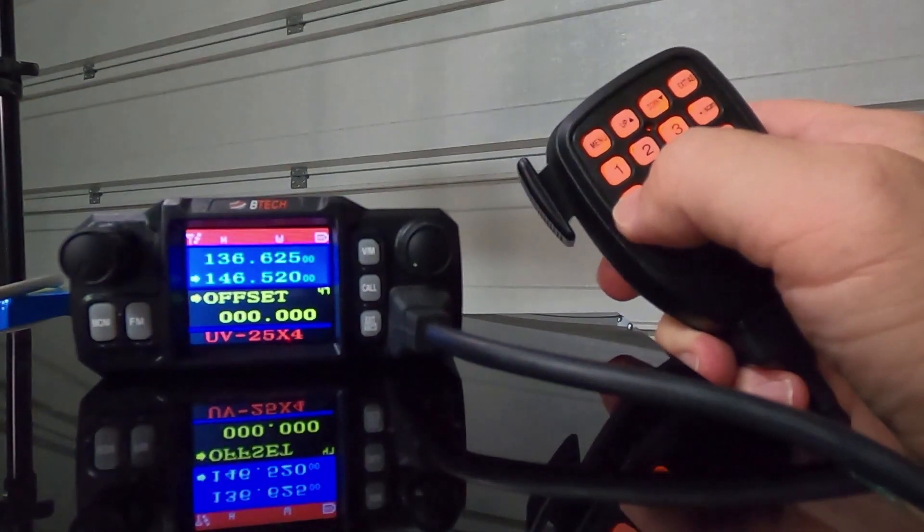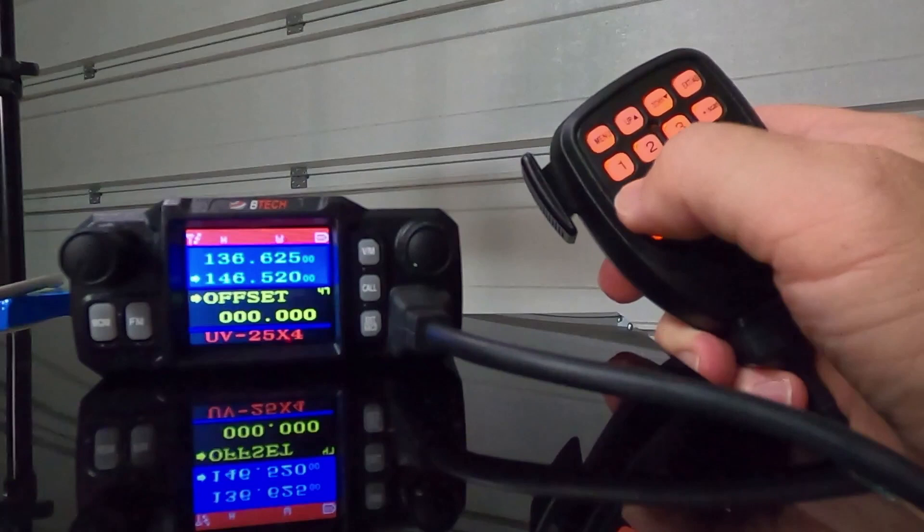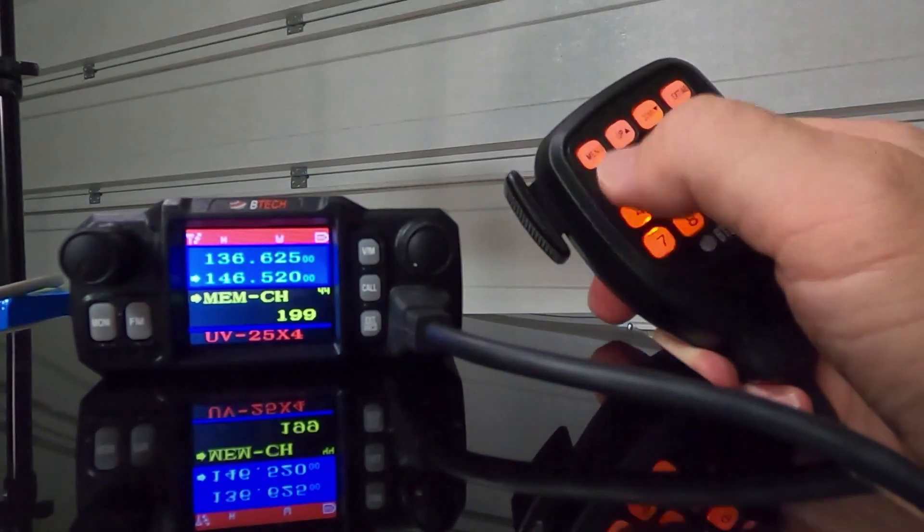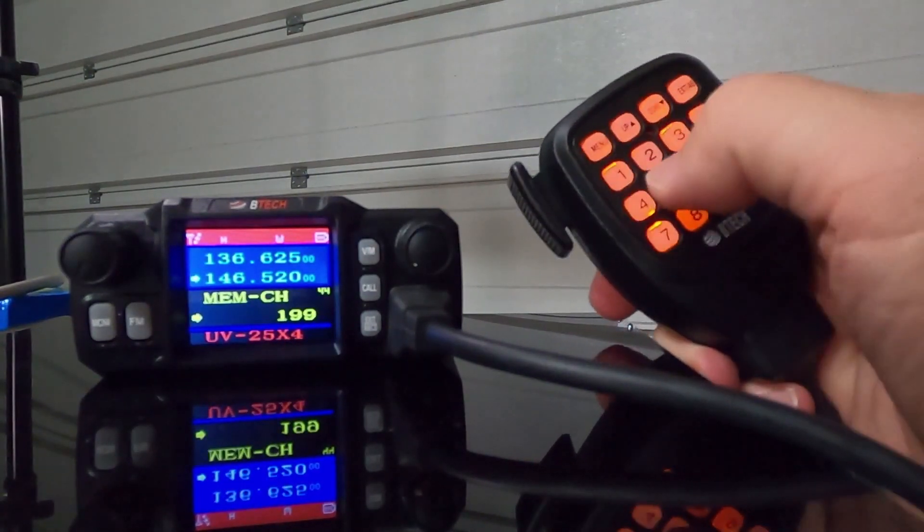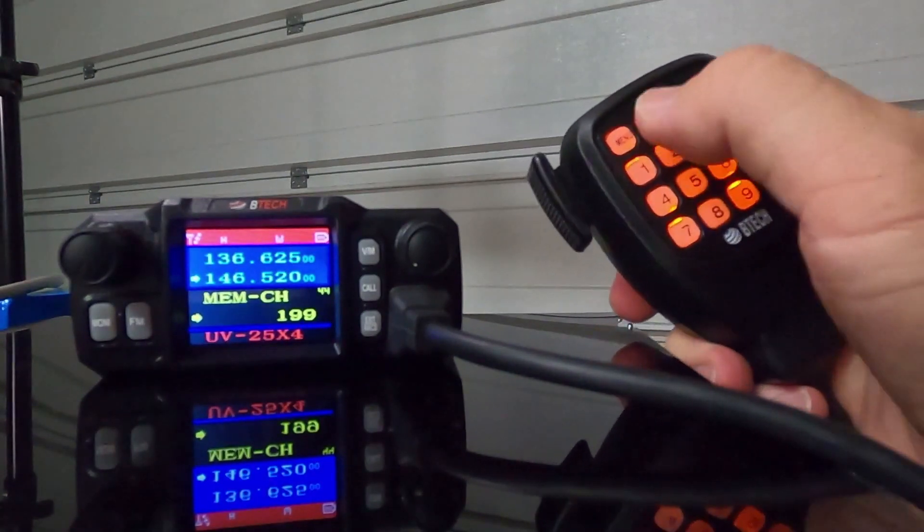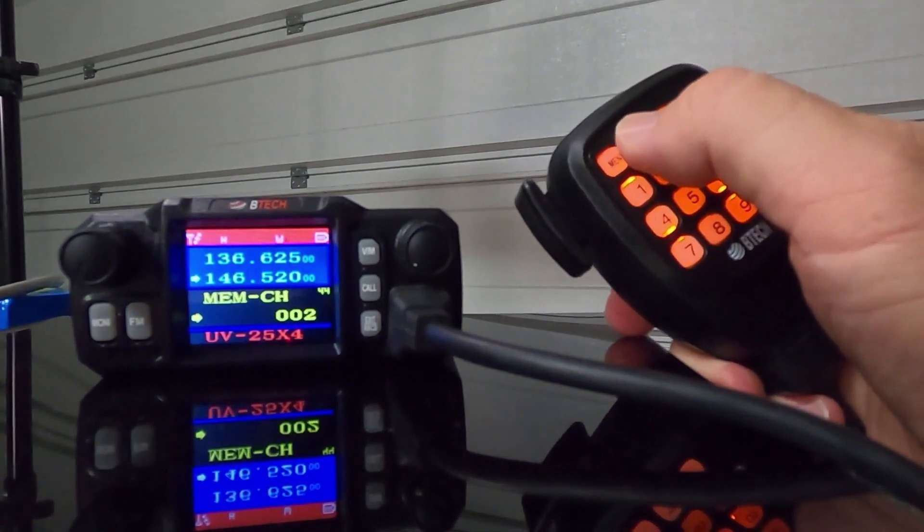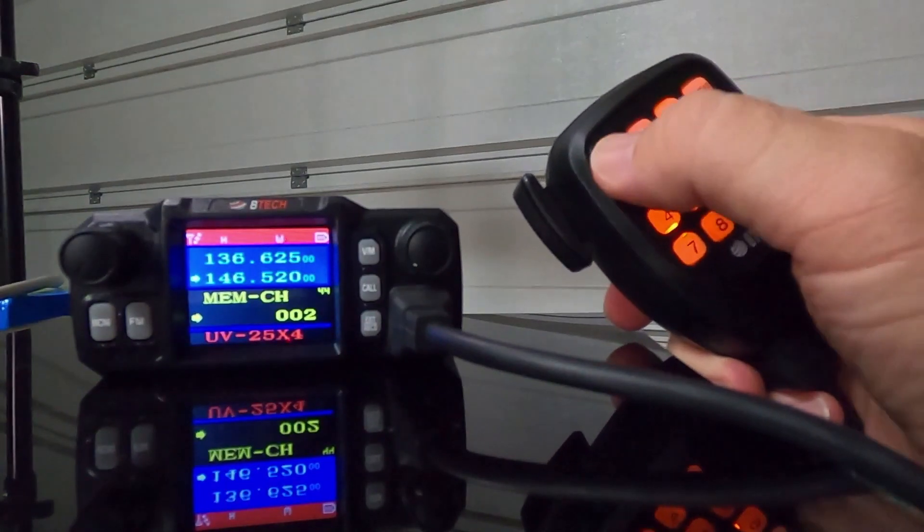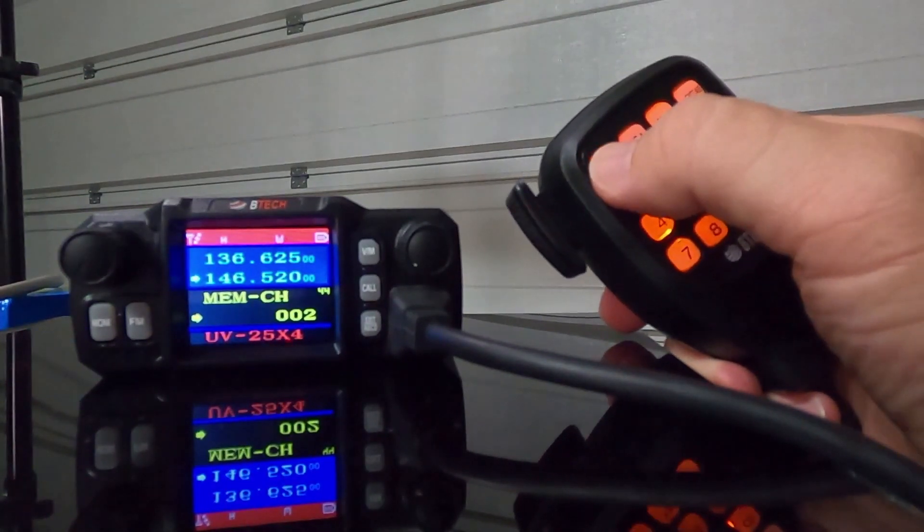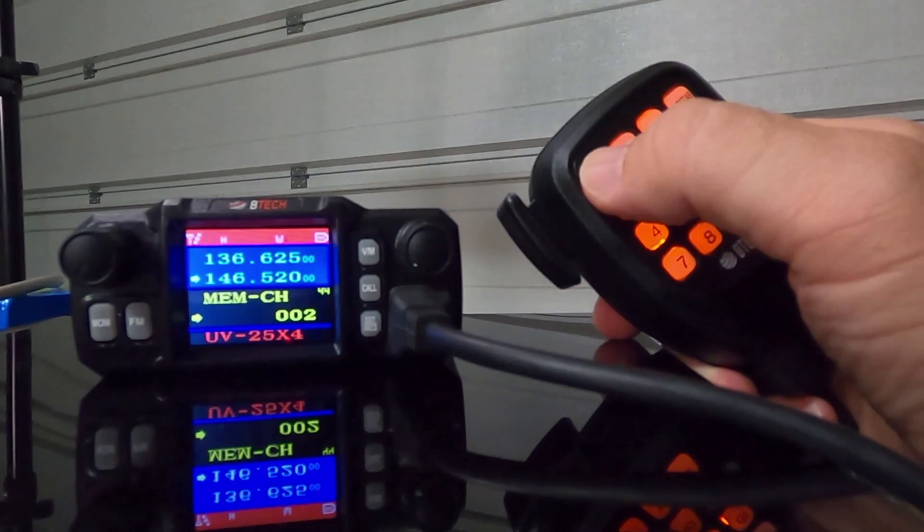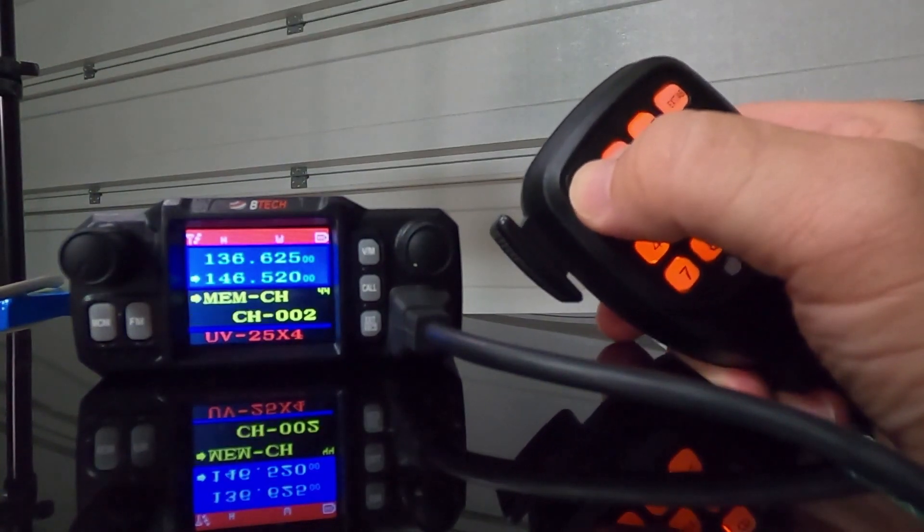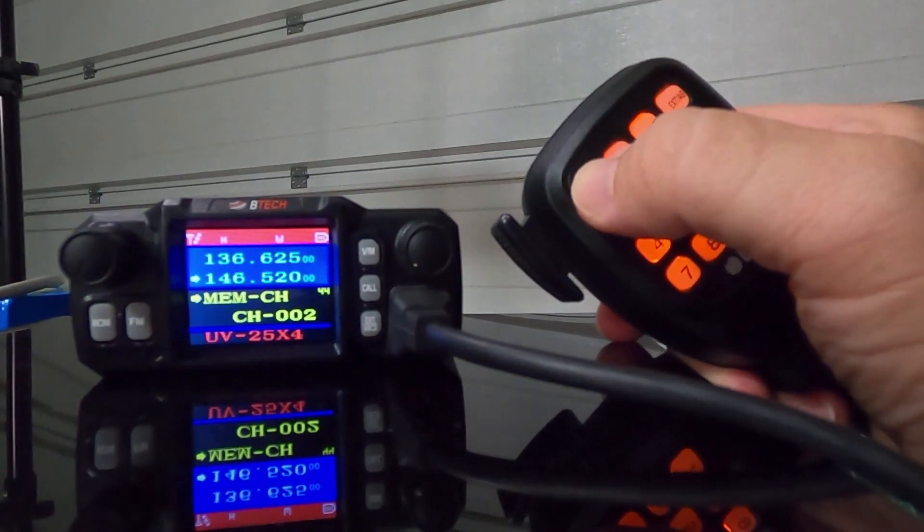After that, you're going to decide where you want to store this. You're going to go to menu item 44. Hit menu to drop it down. In this case, we're going to do 2. And menu item number 2. Once you hit the menu item, the menu button again, you'll see CH dash appear in front of this number. And that's how you know it's been saved.